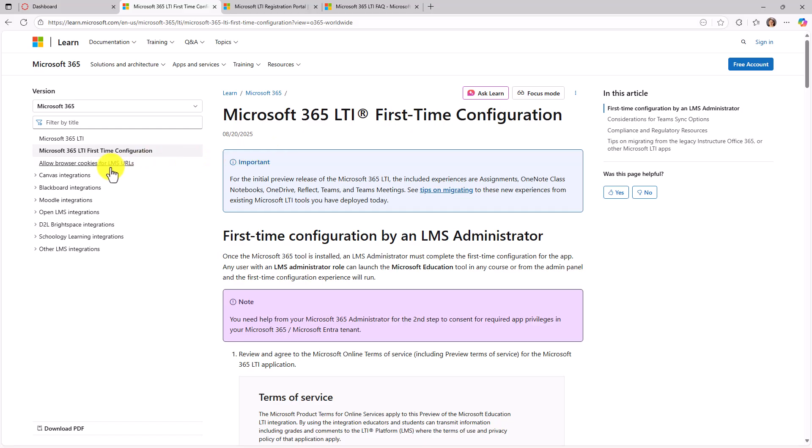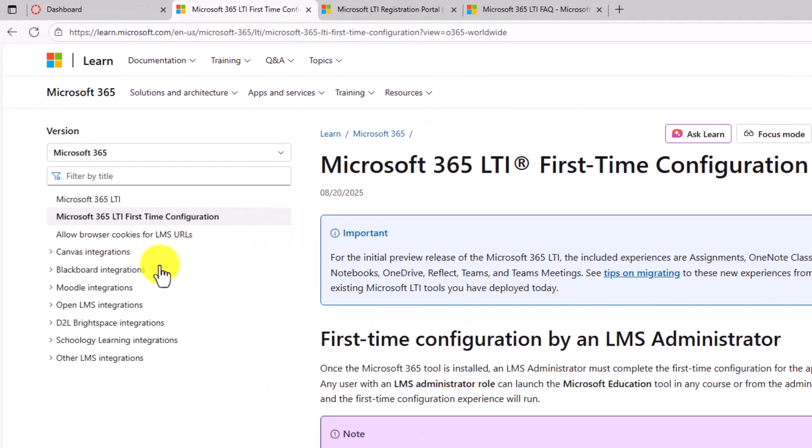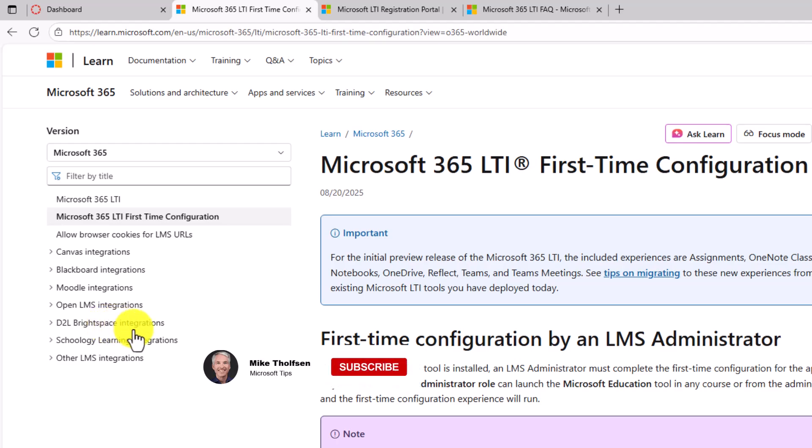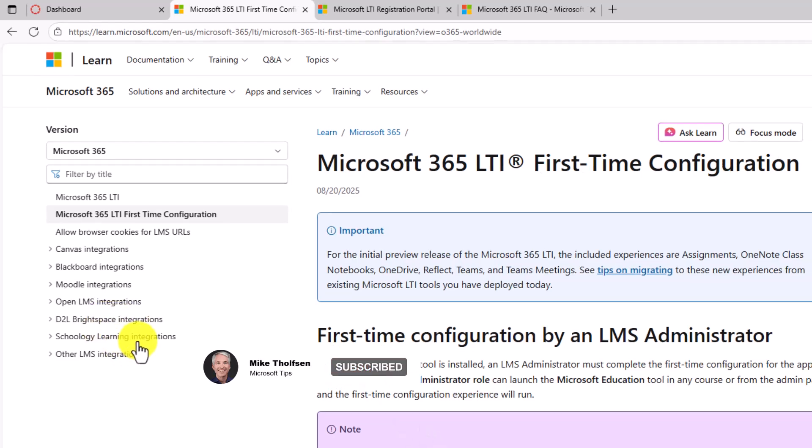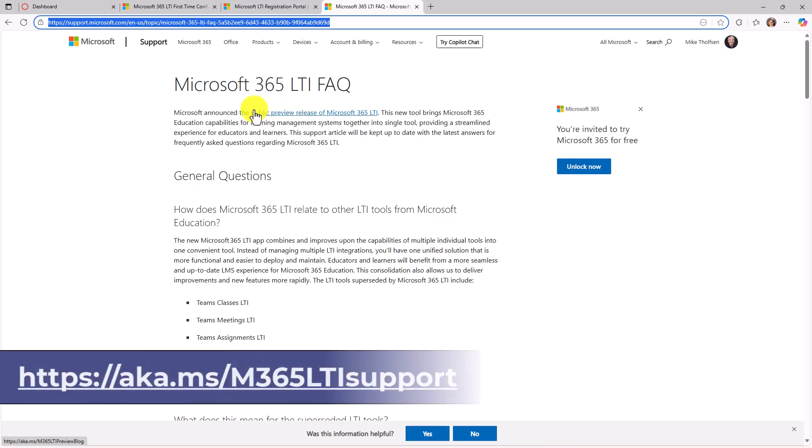As you can see on the left, we have Canvas, Blackboard, Moodle, OpenLMS, D2L Brightspace, Schoology, and others. So we pretty much handle everything. And then we also have an FAQ. The link to this is on the screen and in the description.